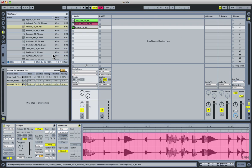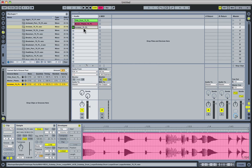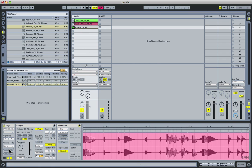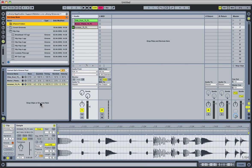Now Ableton hasn't left you hanging without any predefined grooves to play with. If you want to access those groove presets, just come down here to the groove button on any clip that you want to apply it to. Say I choose Amistad, and just click on this button right here. And then it'll bring you up to the predefined grooves that are included with Ableton Live 8.